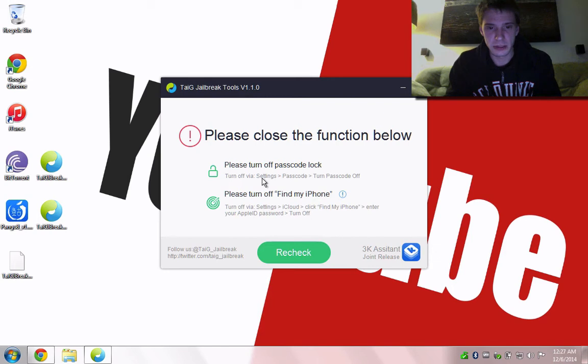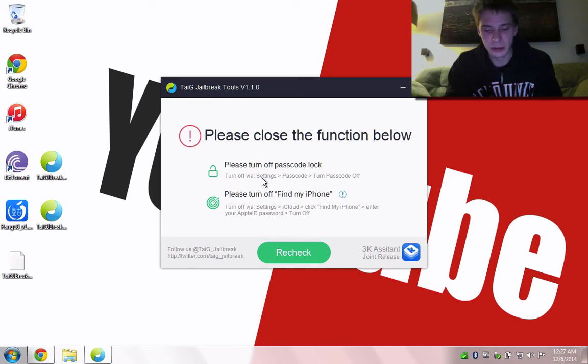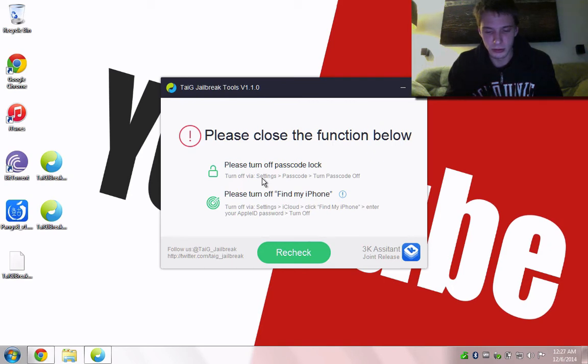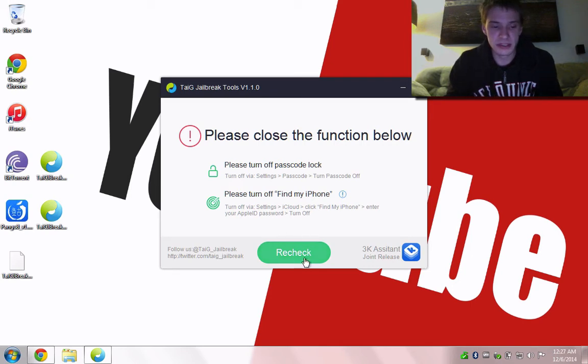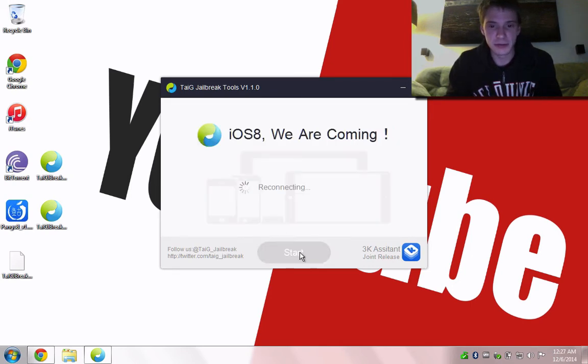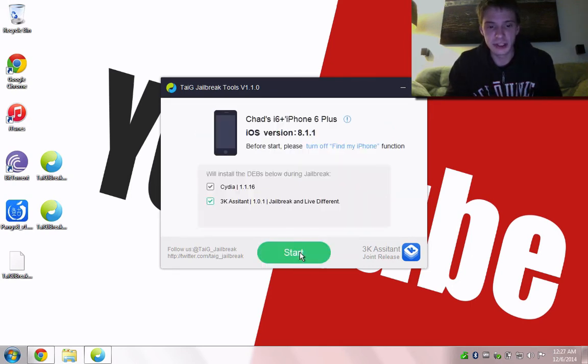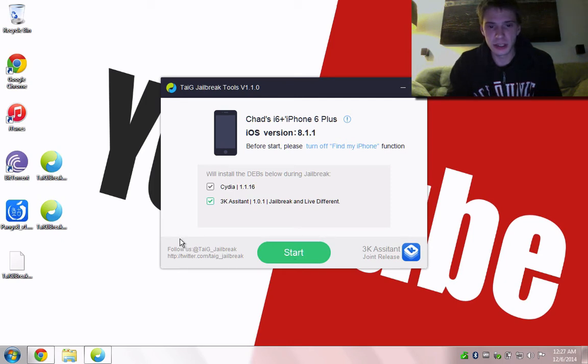Okay, the password's off. Second thing is disable Find My iPhone. Once you've done both of those, you can hit recheck, and you'll come up to the screen here to jailbreak.